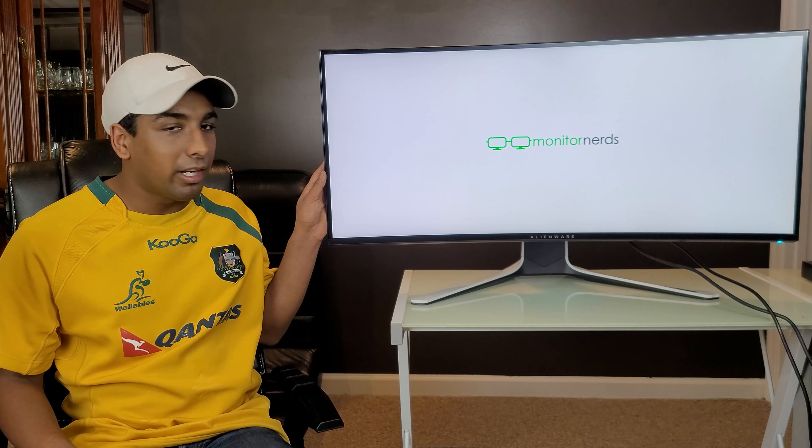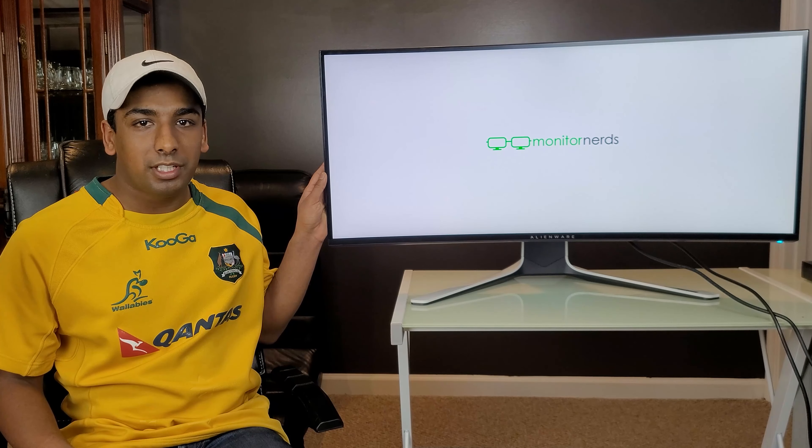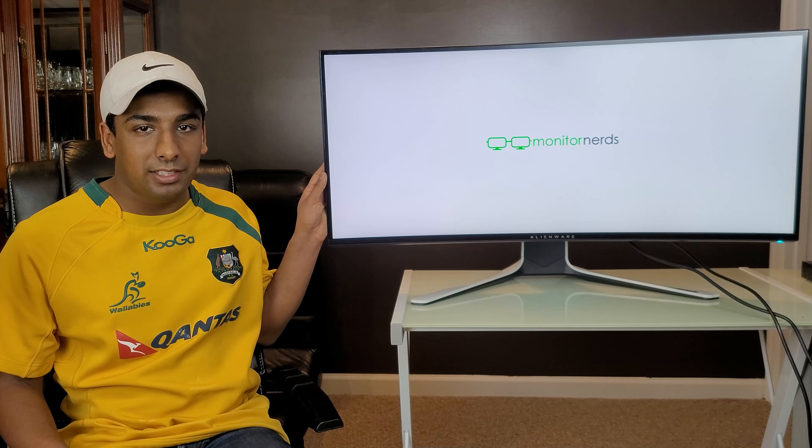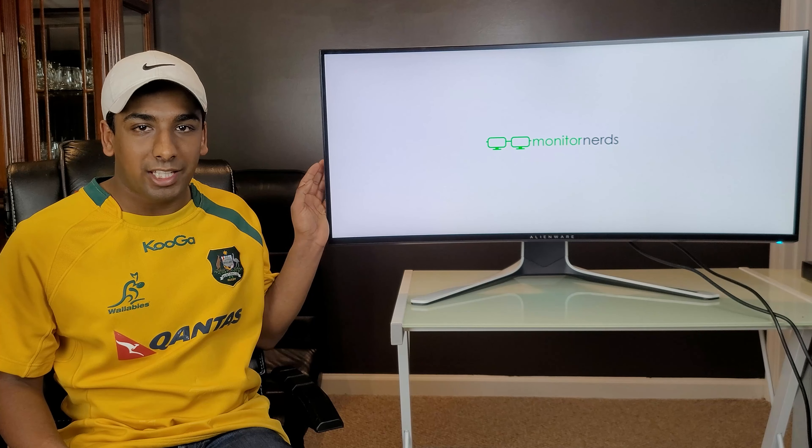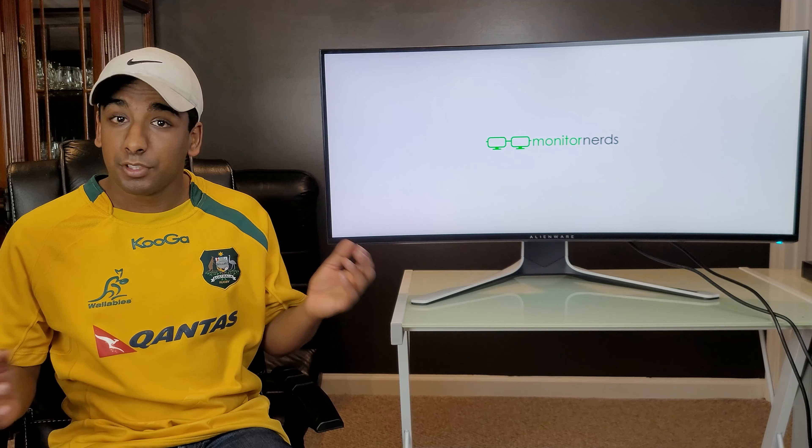Hey guys, I'm Carrick from Monitornerds.com, and today I'm going to be reviewing the Alienware AW3821DW Ultrawide Gaming Monitor. So let's get started.